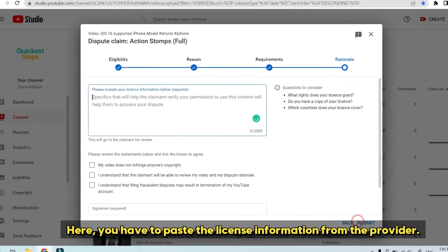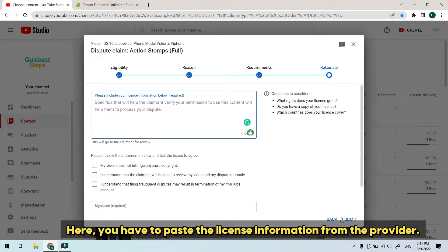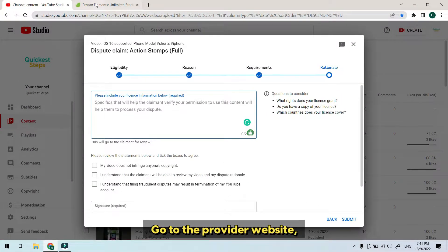Here, you have to paste the license information from the provider. Go to the provider website.